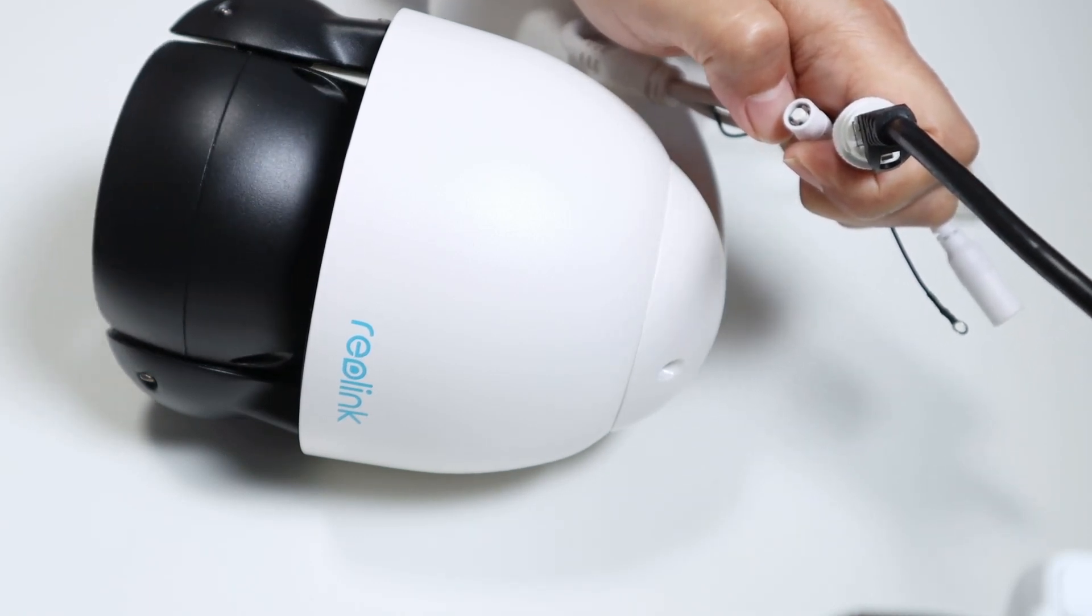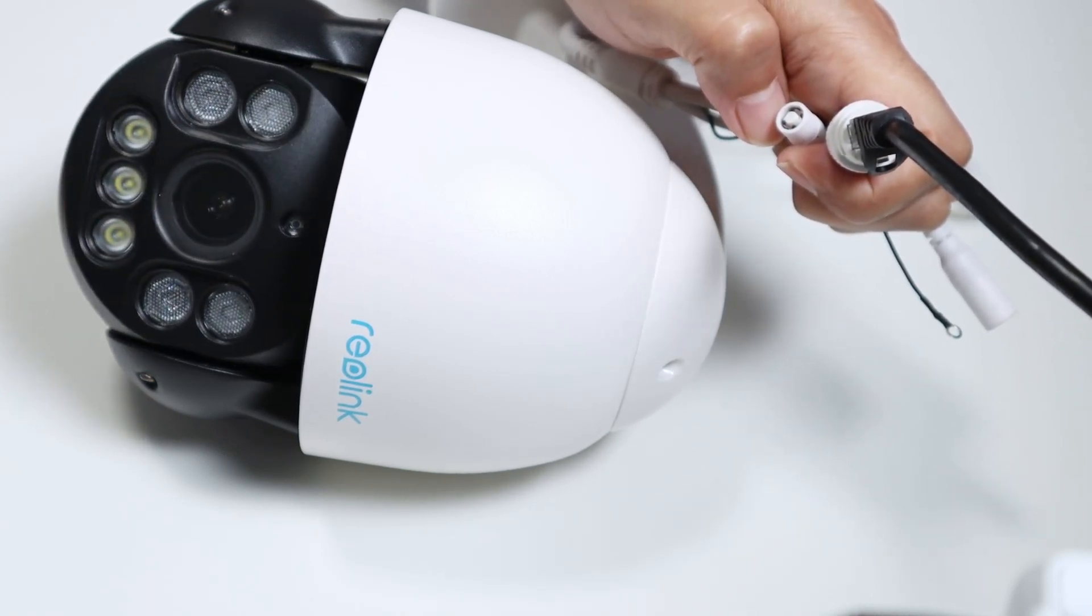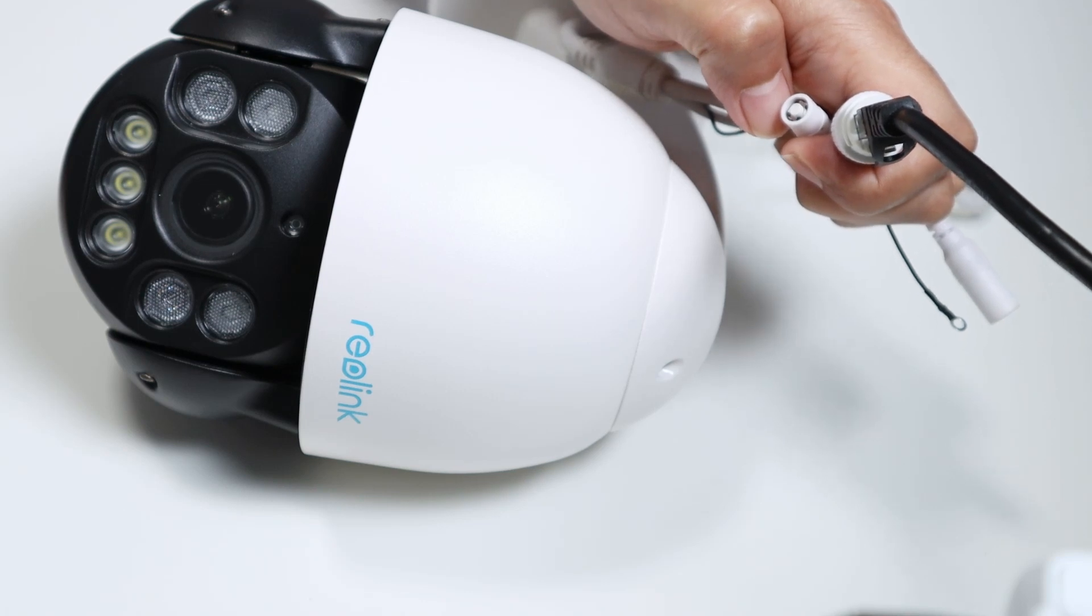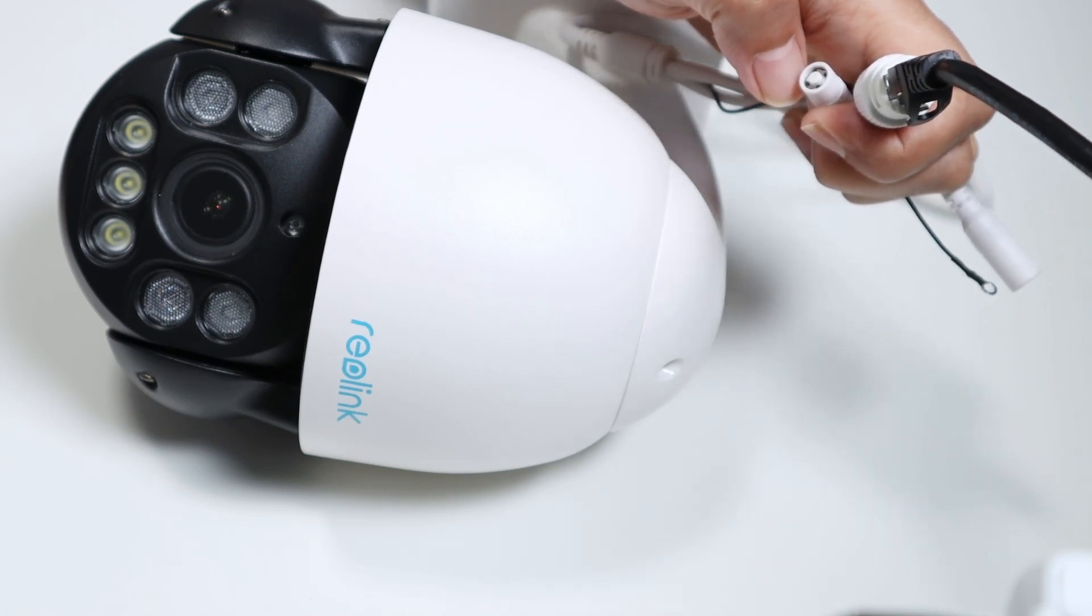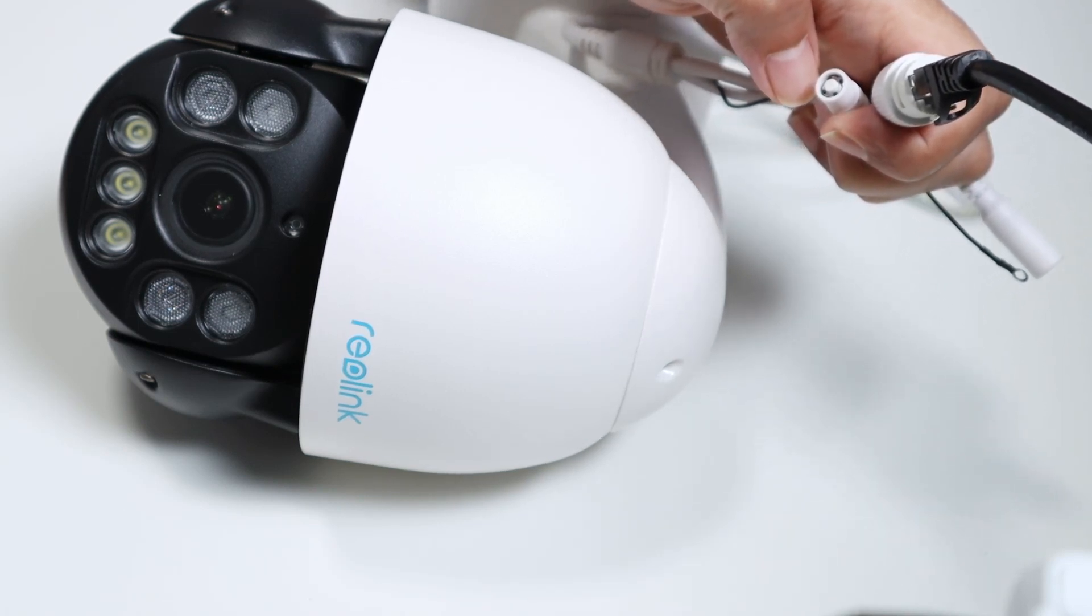You see the camera is initializing there. And now it's reset.